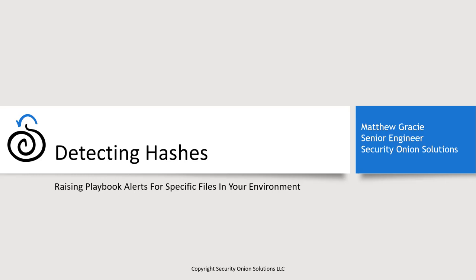Hello, my name is Matt Gracie and I'm an engineer on the professional services team at Security Onion Solutions. This video is about using playbook to raise an alert in your Security Onion console when particular file hashes appear in your environment.